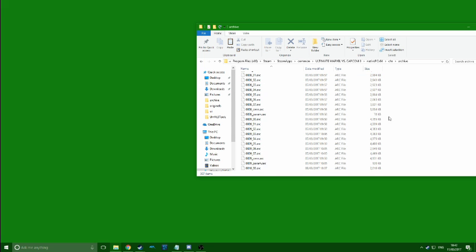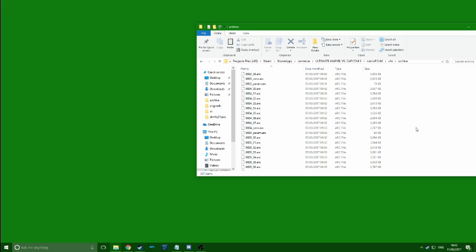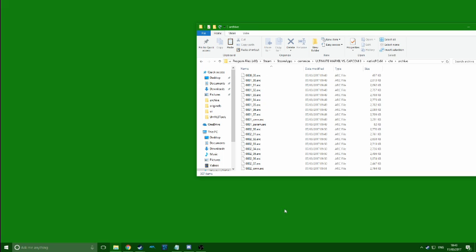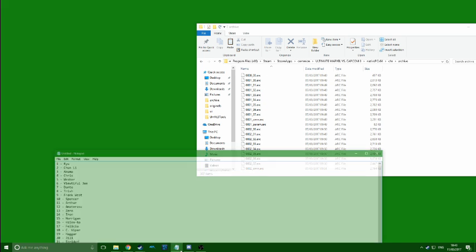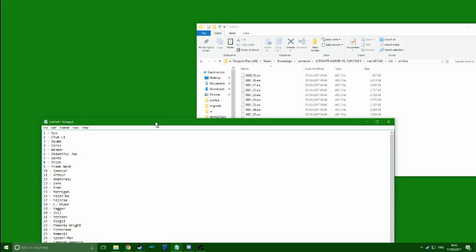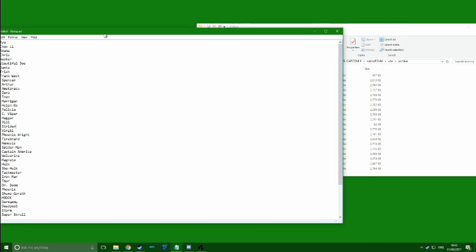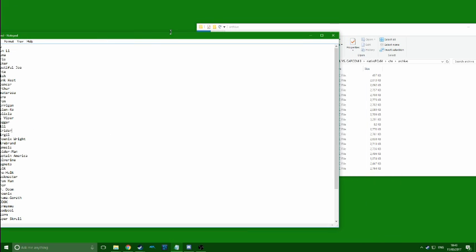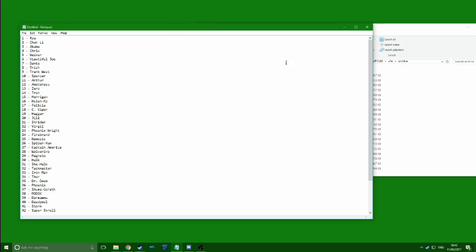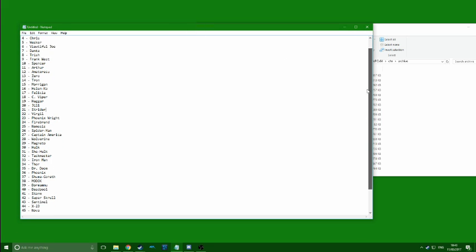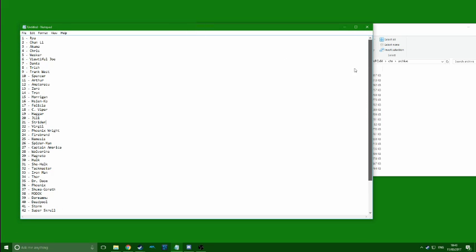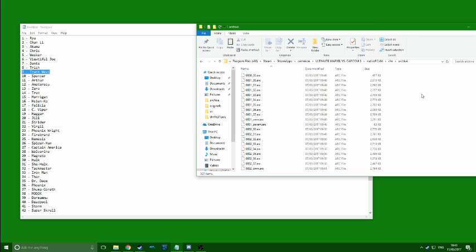At the moment this isn't going to make any sense to you, so what you need is a list like this. There's lots of them around — there's one on the wiki on the Marvel Mods subreddit, I would recommend using that. This is just my personal one. We're going to do a quick mod of Frank West, which is number 9.